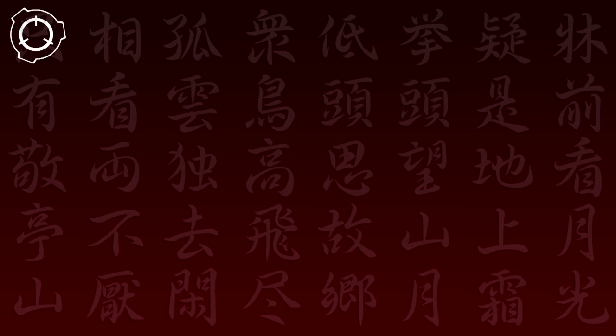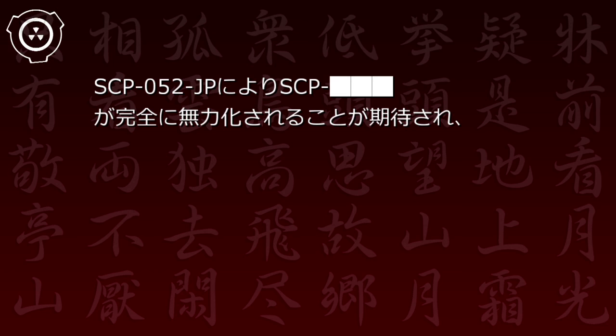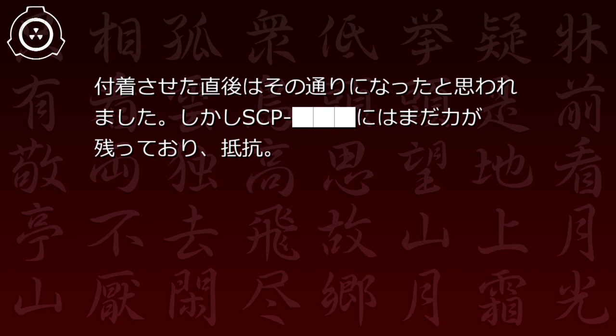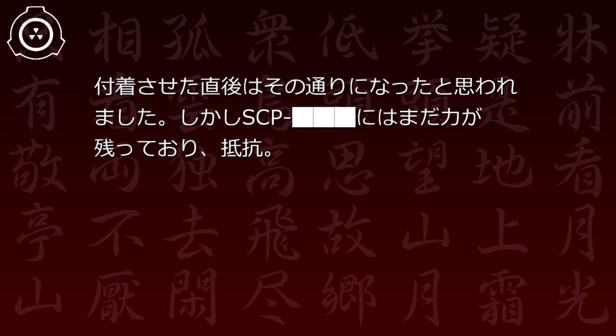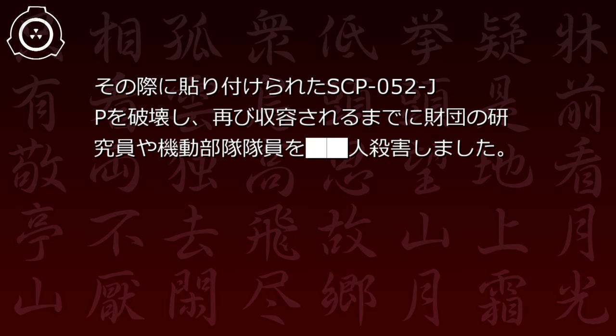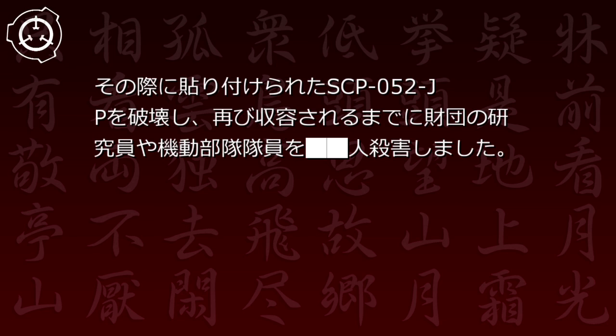事件記録地-1:SCP-52JPと[編集済]を接触させる実験を行いました。SCP-52JPにより[編集済]が完全に無力化されることが期待され、付着させた直後はその通りになったと思われました。しかし[編集済]にはまだ力が残っており抵抗...